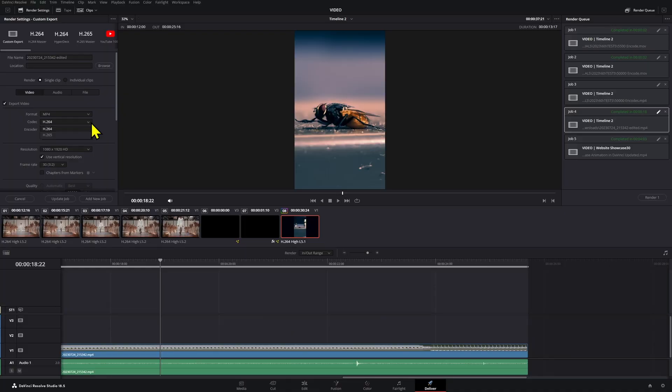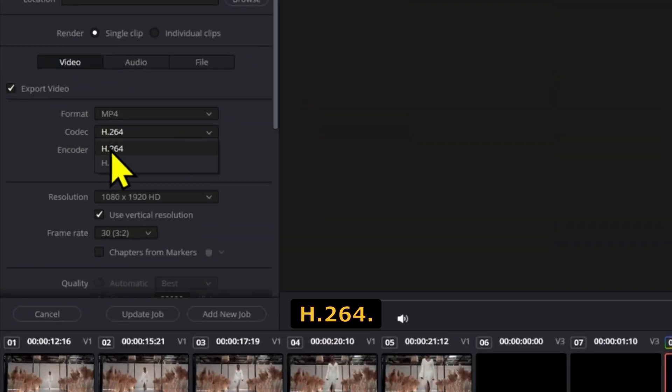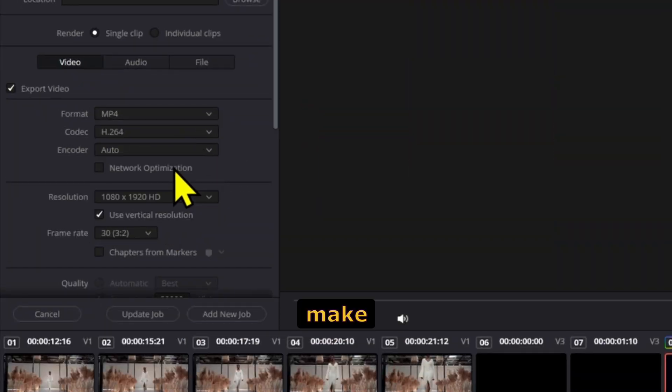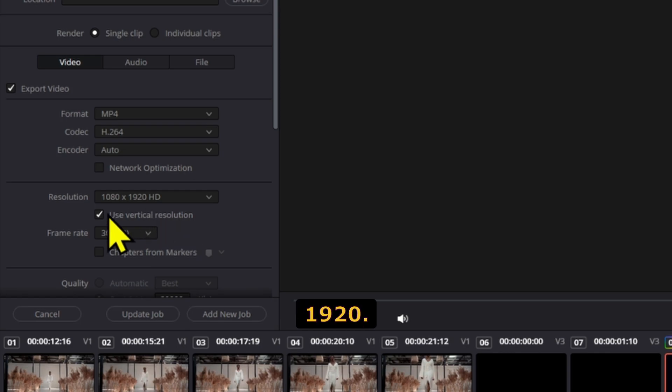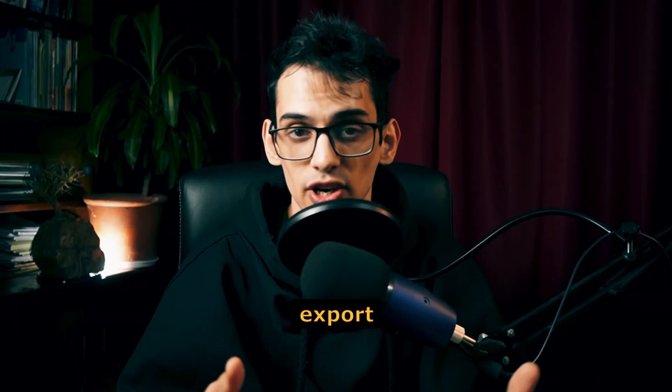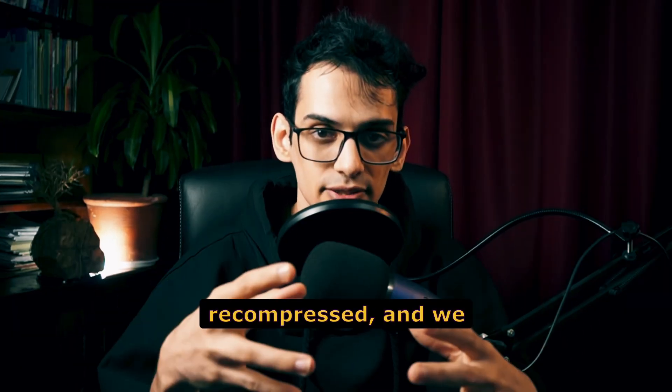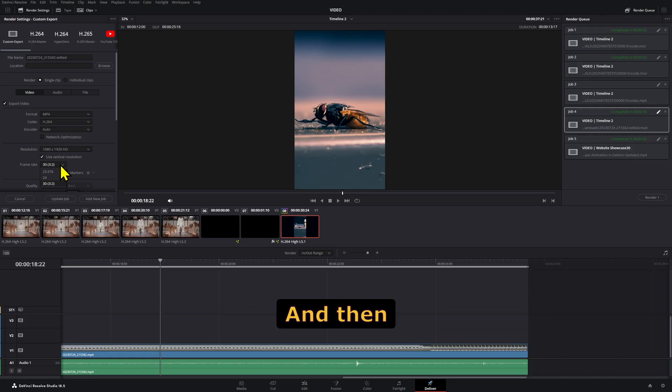For the codec, use H.264. For the resolution, make sure it's vertical at 1080 by 1920. If you export at a higher resolution, it will be recompressed and we don't want that. Then use the recommended 30 frames per second.